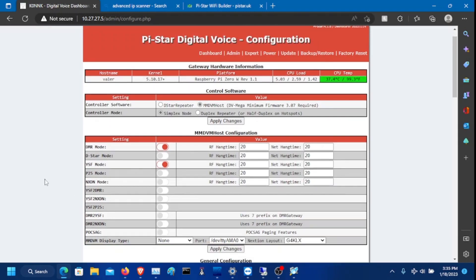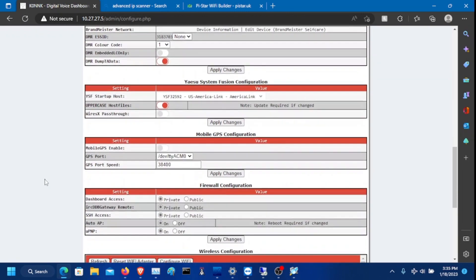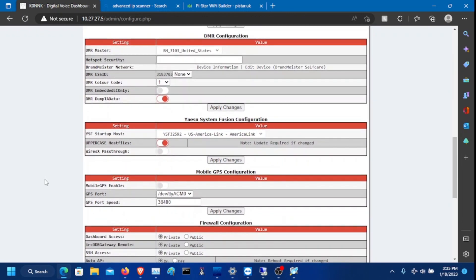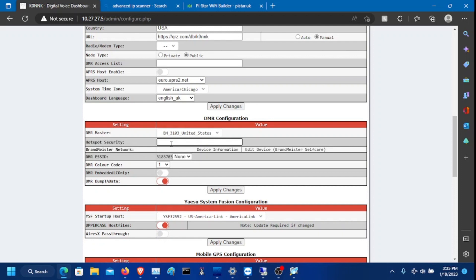Okay, it is done configuring here. The next thing that you'll want to change here is the DMR. Otherwise, just the YSF is fine as it is. For your hotspot security password, you're going to want to enter your Brandmeister self-care security password. You're going to have to go to the Brandmeister website. If you don't have a Brandmeister account, you're going to have to register that with your call sign. Once you do that, you enter your password. I have password that I set up custom. So I'm going to enter that here. And that's all you need to do. Click apply changes.